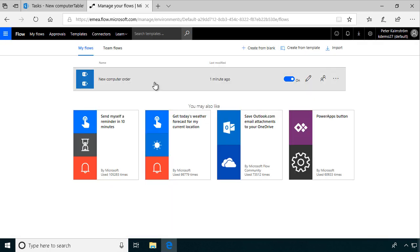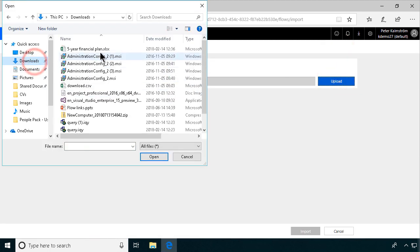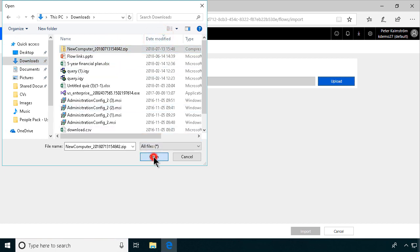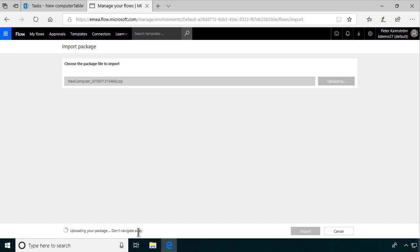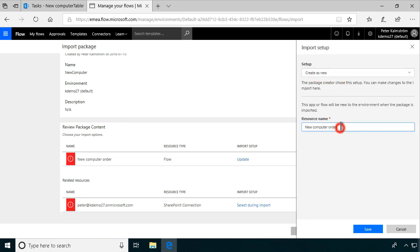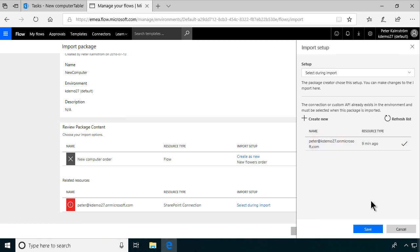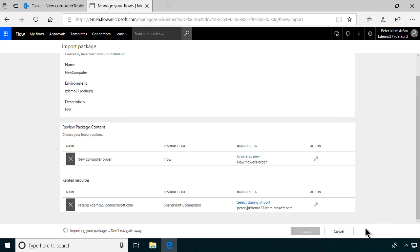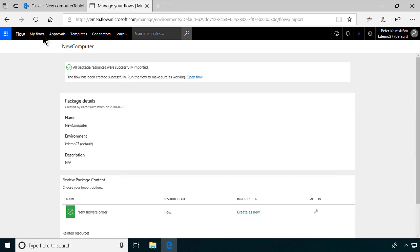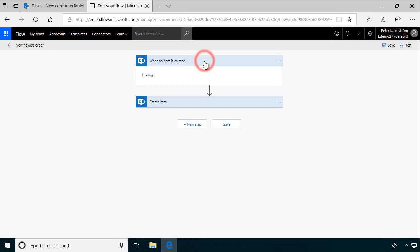To create a new workflow for the flowers, I'll go to my flows and import the same package again to save a few clicks. I'll upload the new computer package. It's uploading — I'm not going to navigate away. I'm going to edit that and create as new. It's going to be 'New flowers order.' The action will use the existing SharePoint connection. I'll import that, and now I just have to modify a few details. Let's go to my flows — there's the new flowers order, modified 20 seconds ago.